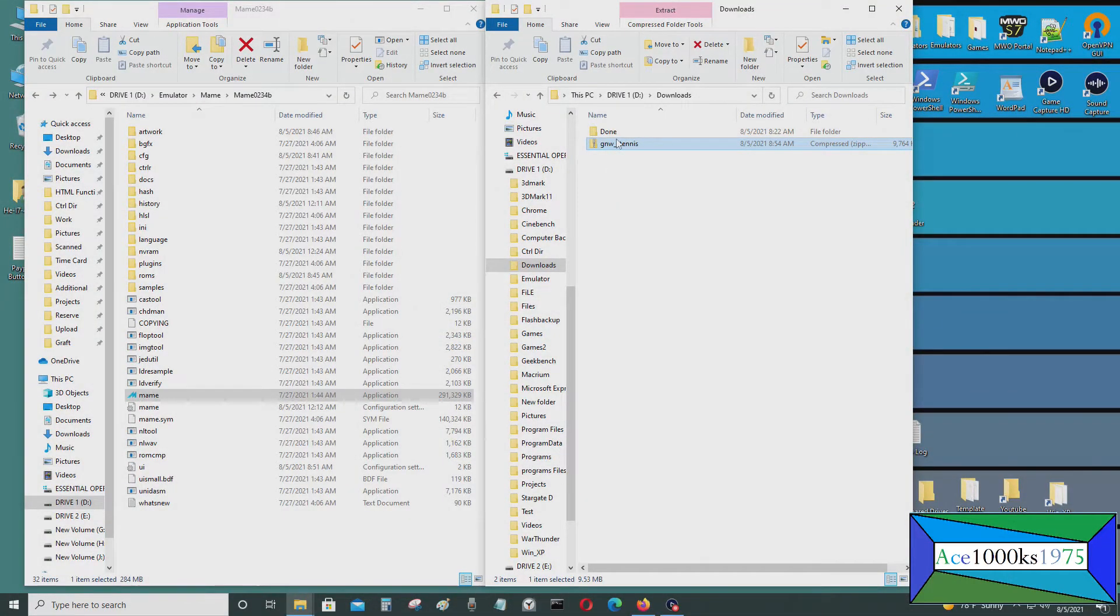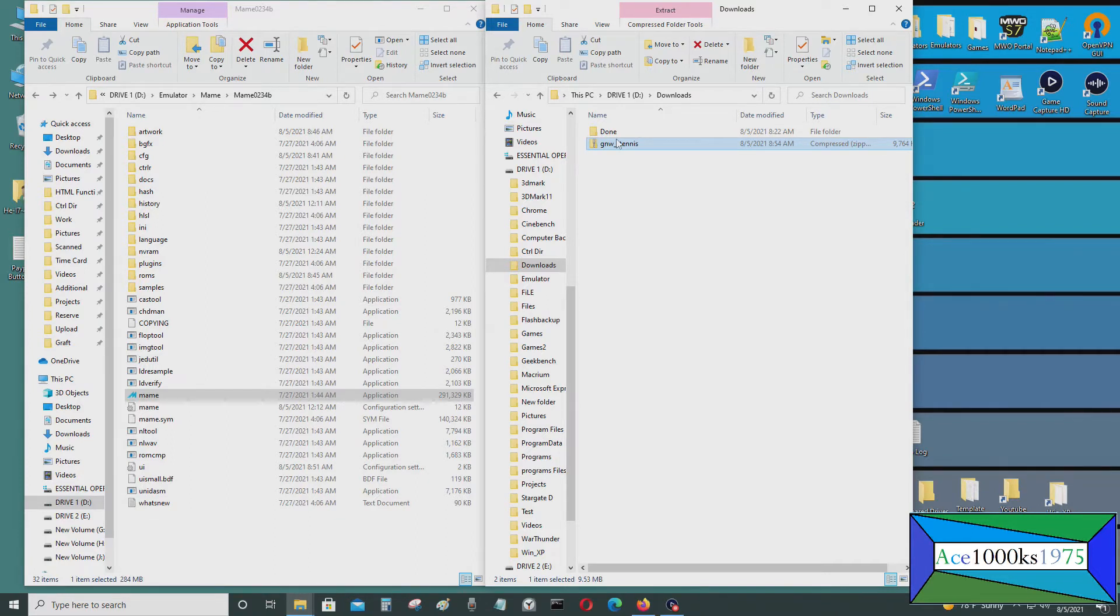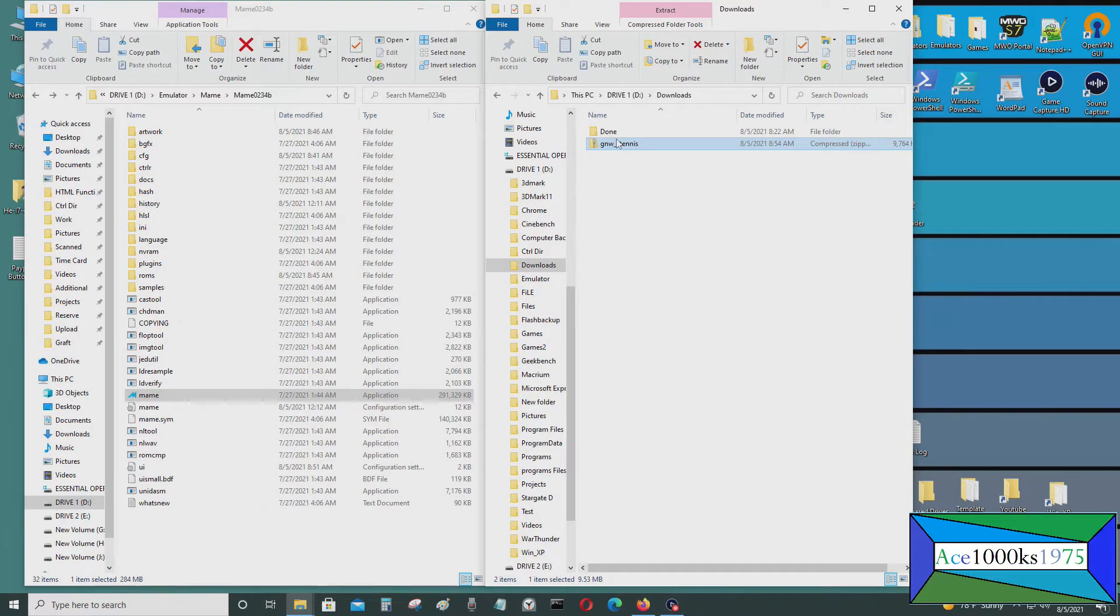In today's video, I'm going to show you how to run Game & Watch ROMs on the MAME 0234b emulator.